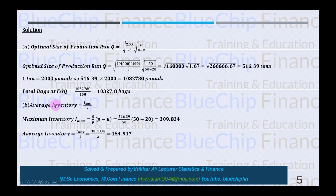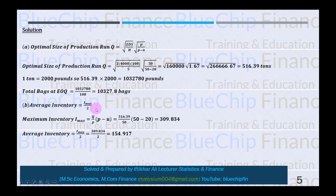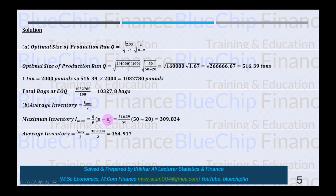The second requirement is average inventory, which equals I_max / 2. First, maximum inventory I_max = (Q / P) × (P − u) = (516.39 / 50) × (50 − 20) = 309.834 tons. Therefore average inventory = 309.834 / 2 = 154.917 tons.